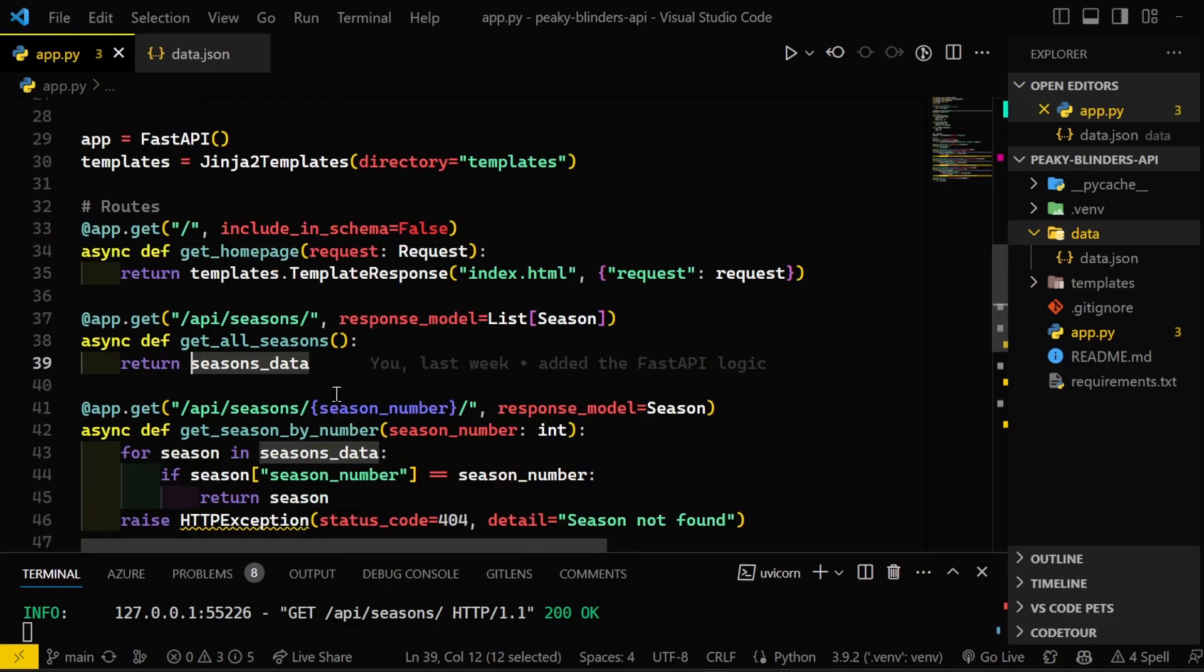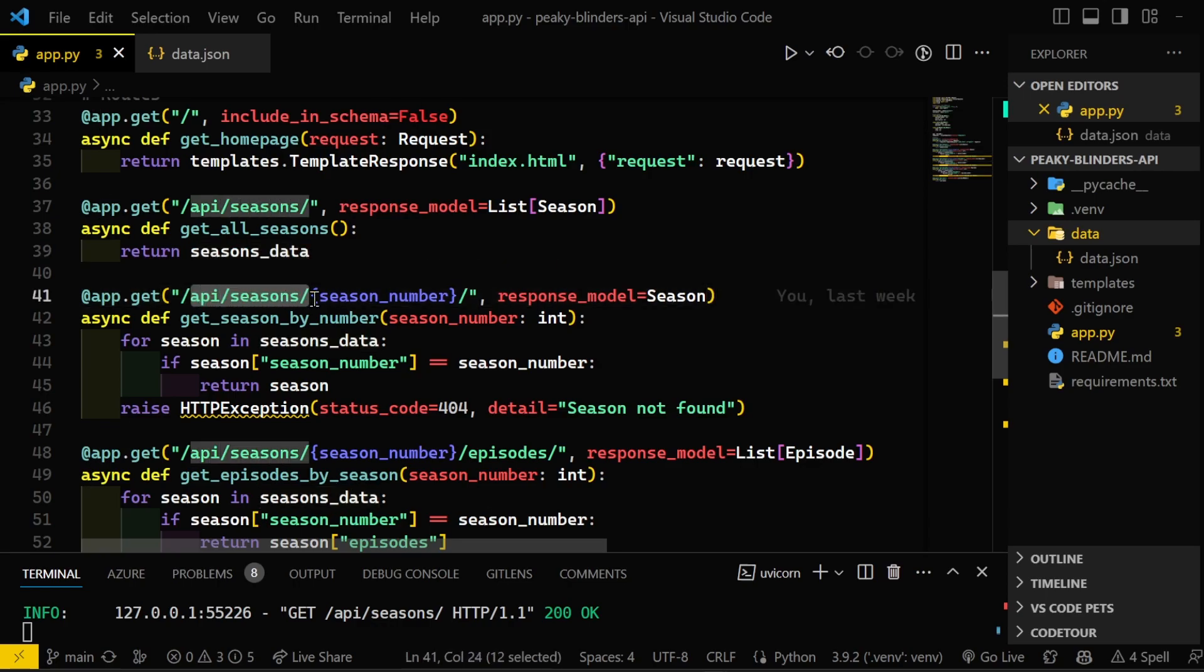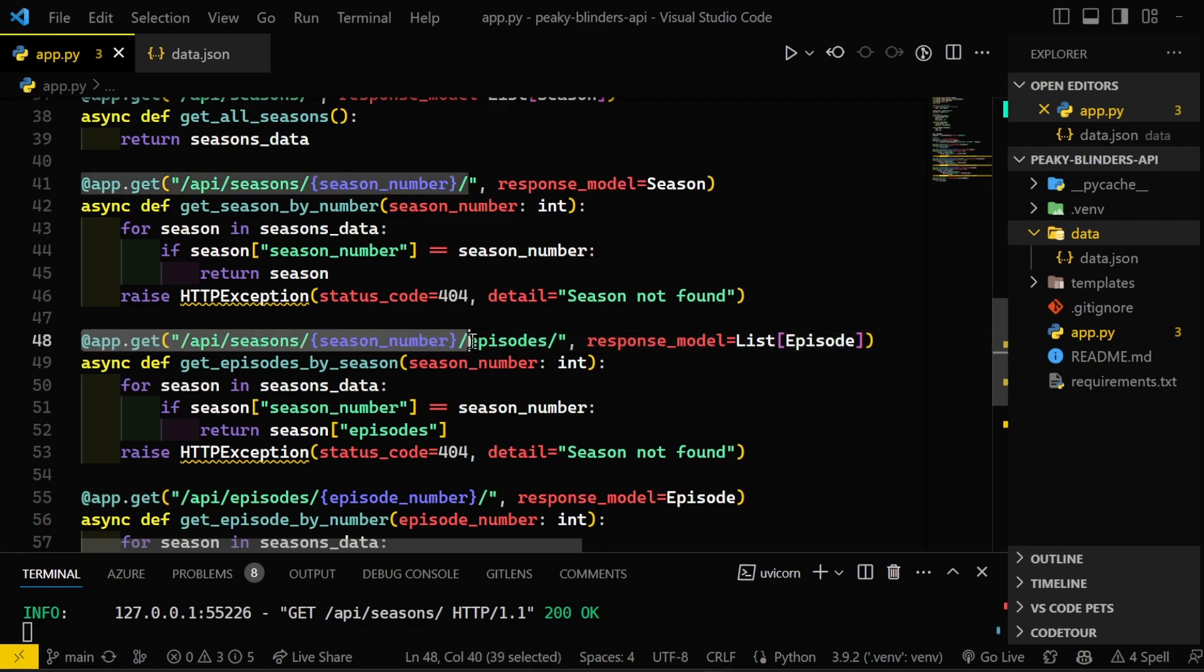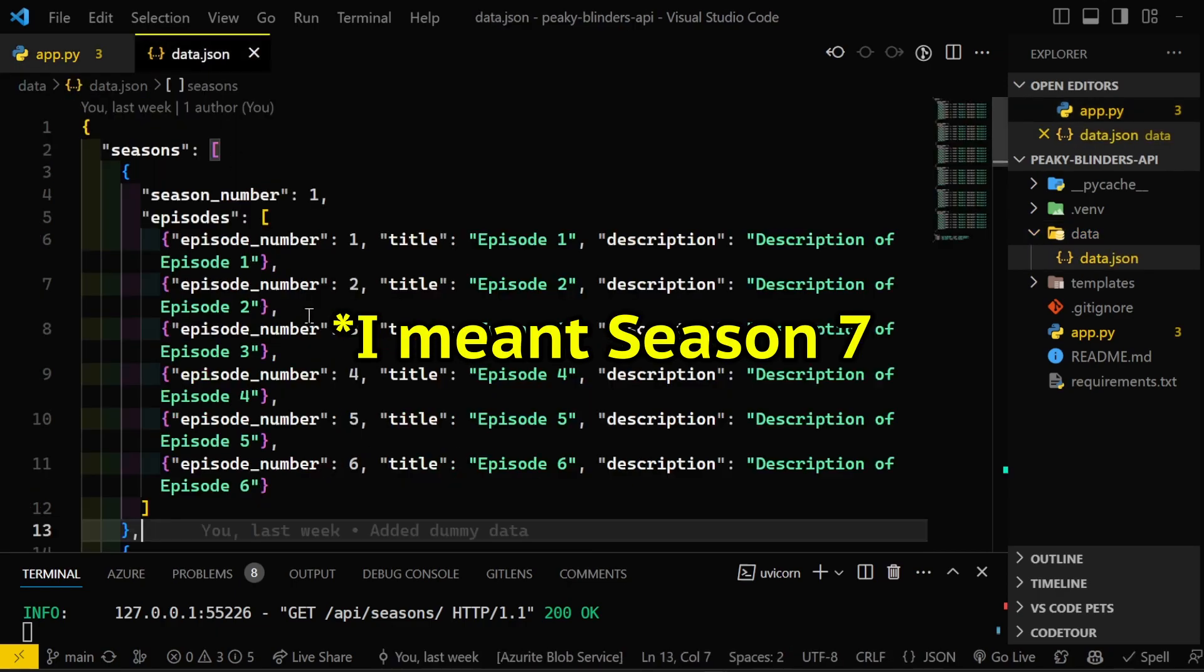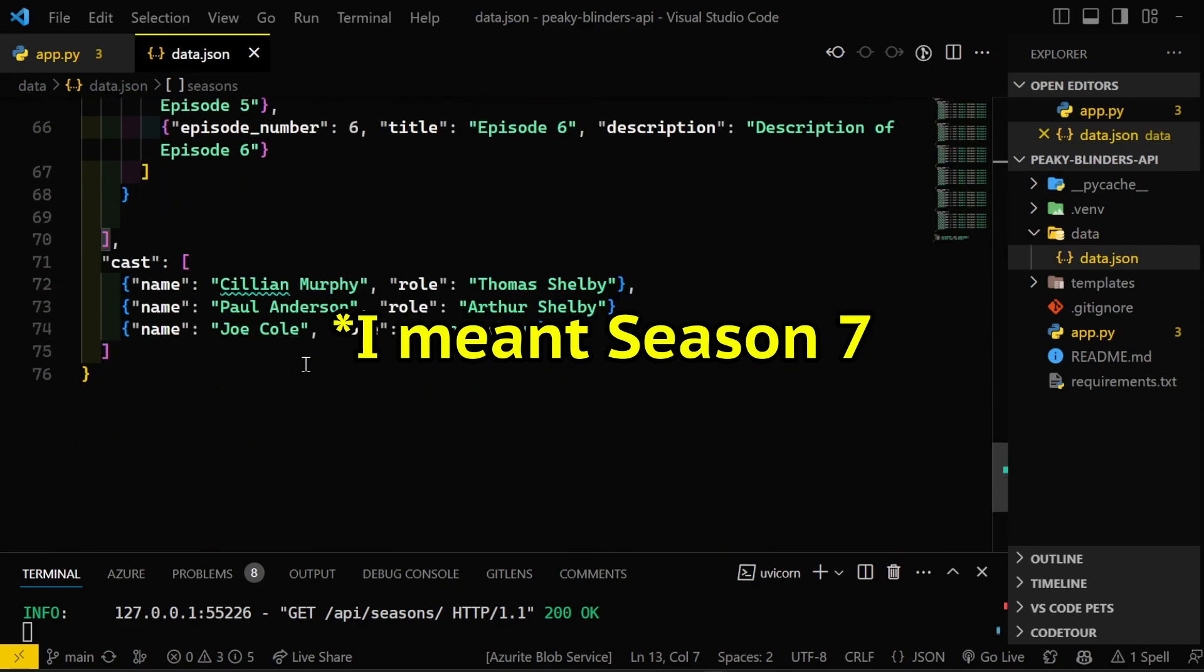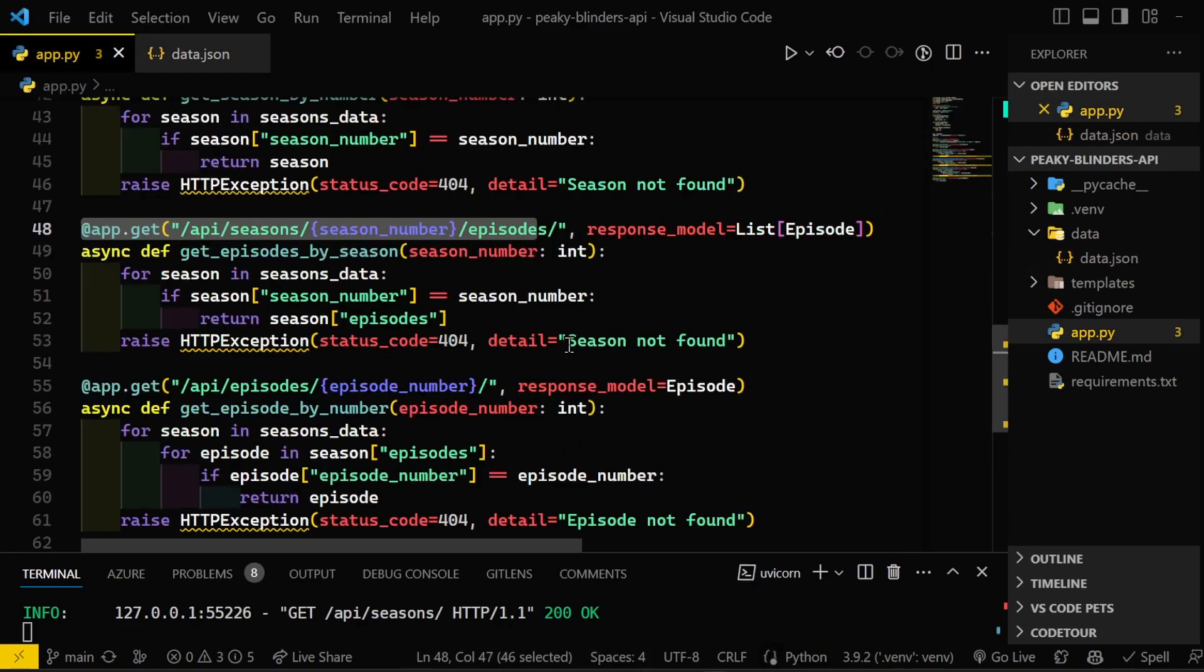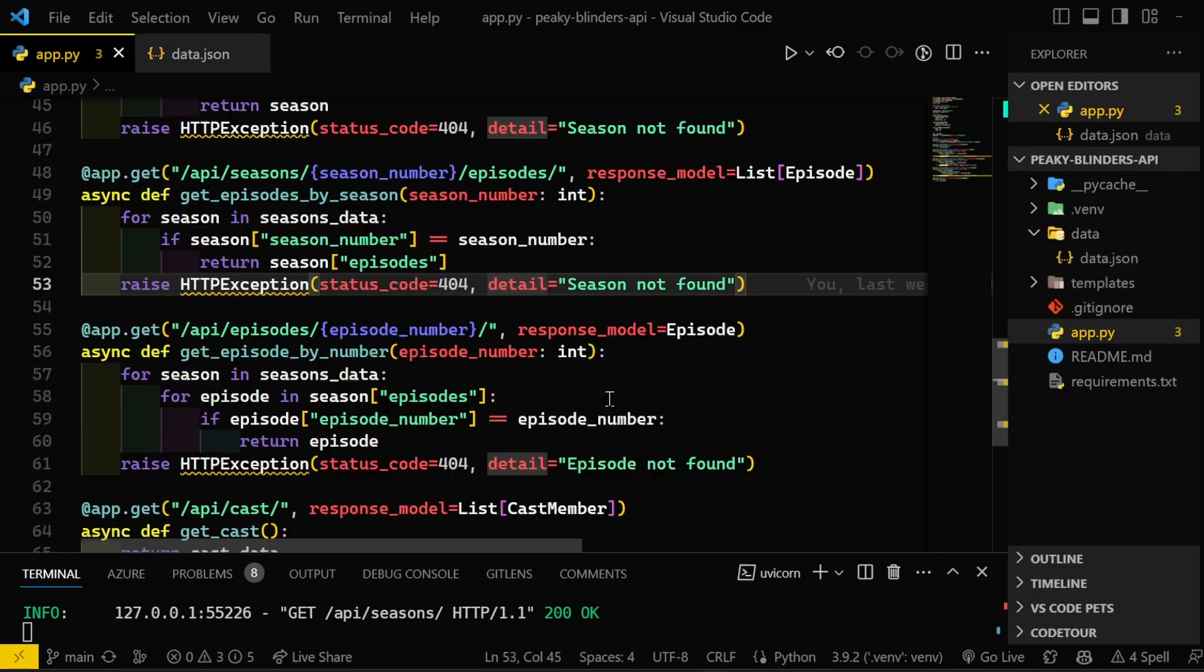And then you can see some magic happening on the seasons slash whatever the season number you're looking for, and some logic to return that specific season data. I'm doing that similarly on getting the episodes for those seasons. Same logic. And then if you query for a season that doesn't exist, so let's say we query season six, because I believe Peaky Blinders only has six seasons. Here we go. So you will get a 404 with the details saying season not found.